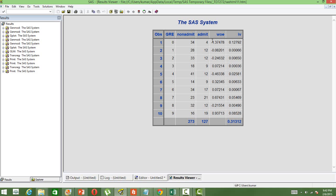The WOE values shown on screen can be used for the transformation. We can copy these values and write a data step: if GRE is 0, then GRE_WOE is minus 1.37; if GRE is 1, then GRE_WOE takes a value of minus 0.0821, and so on for all intervals. This creates a new variable GRE_WOE which can then be used for logistic regression modeling. In a separate video, I will talk about how to do the transformation, how to use this transformed variable in logistic regression, and how to interpret the results.